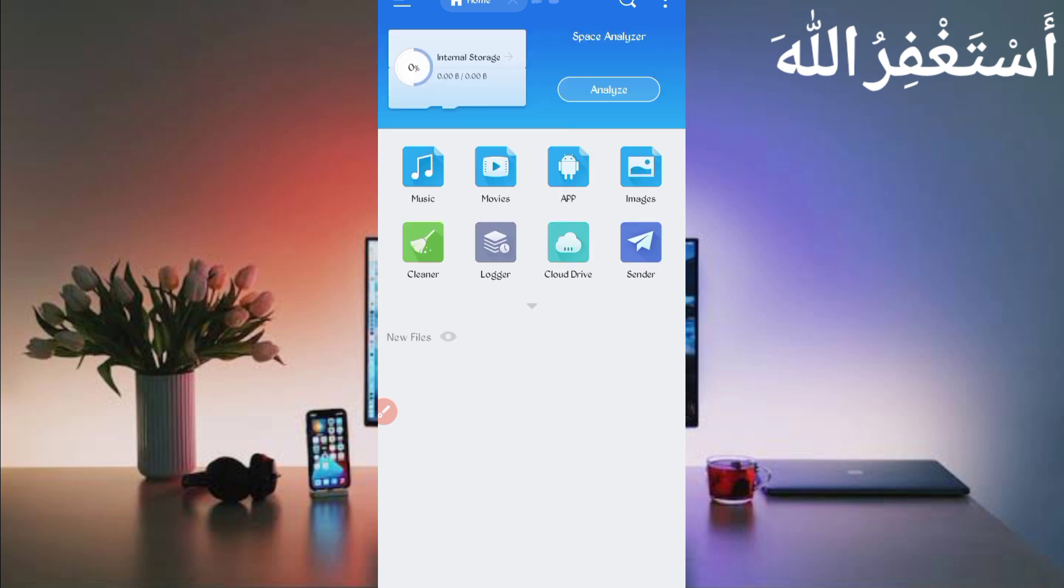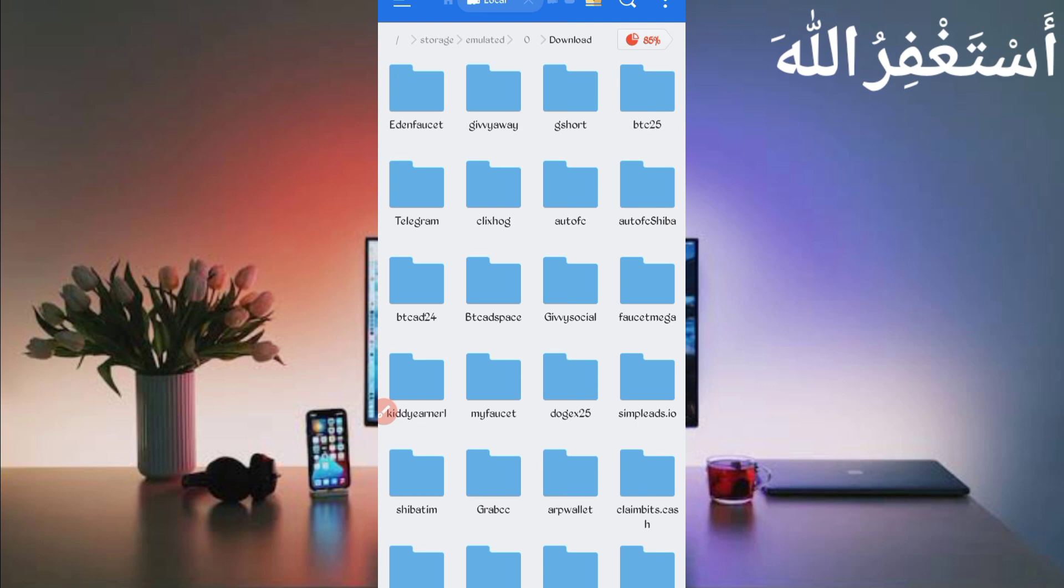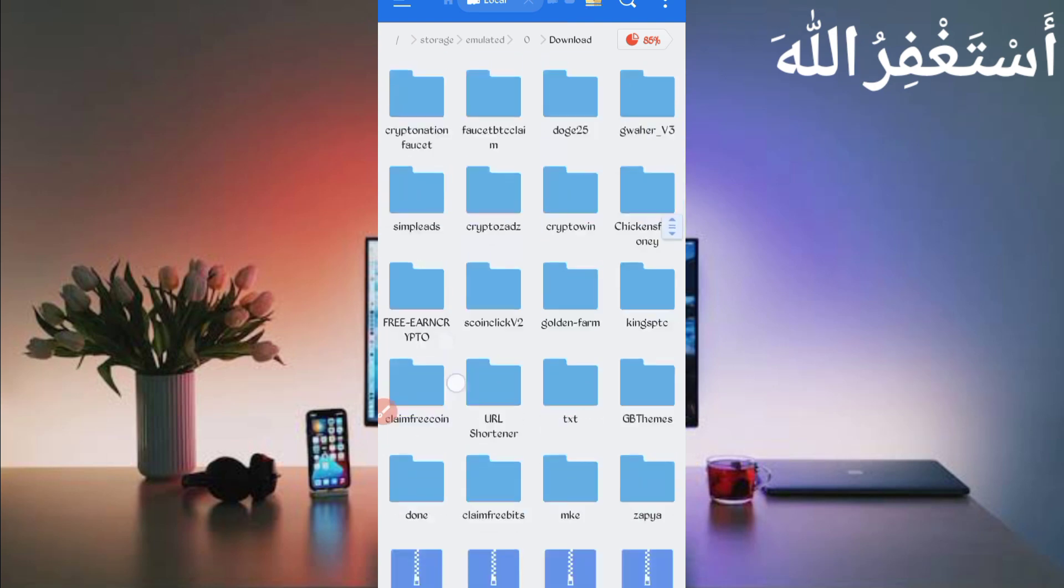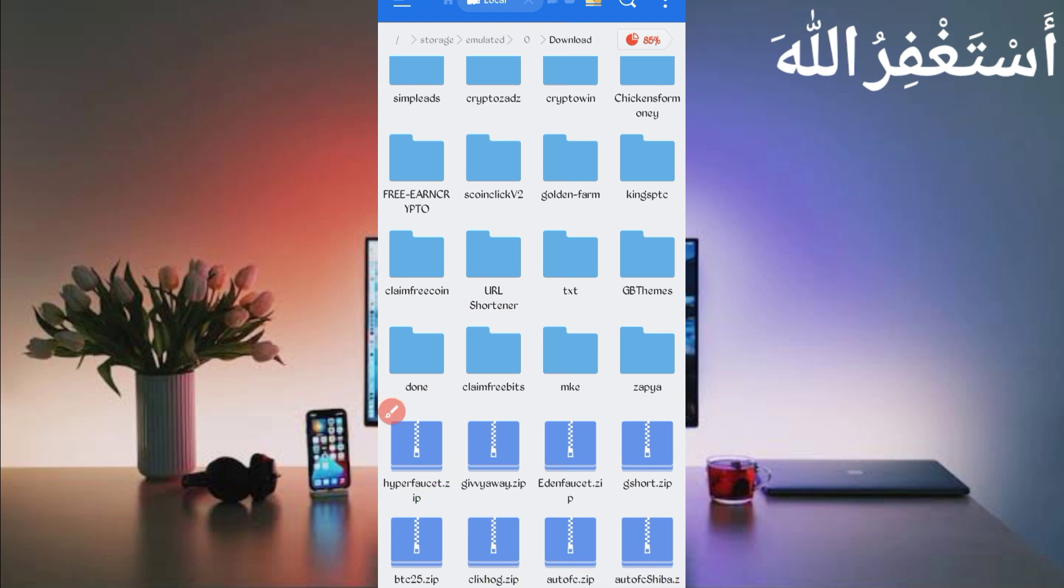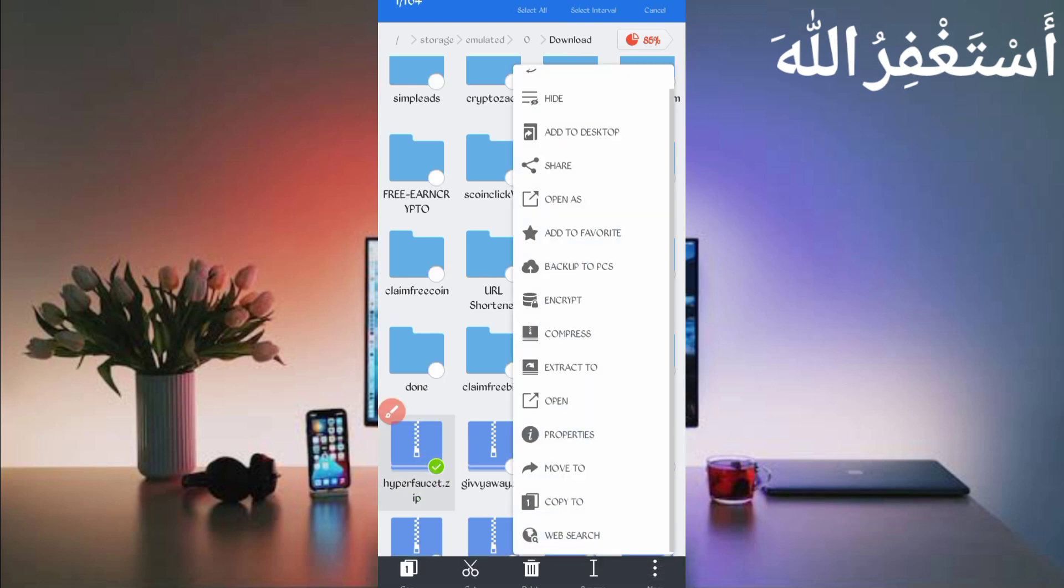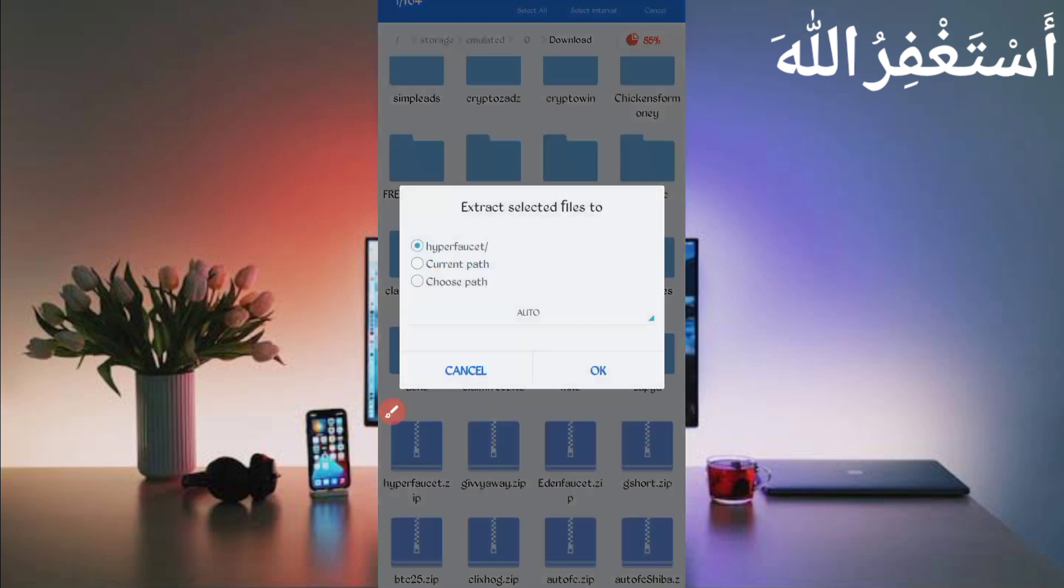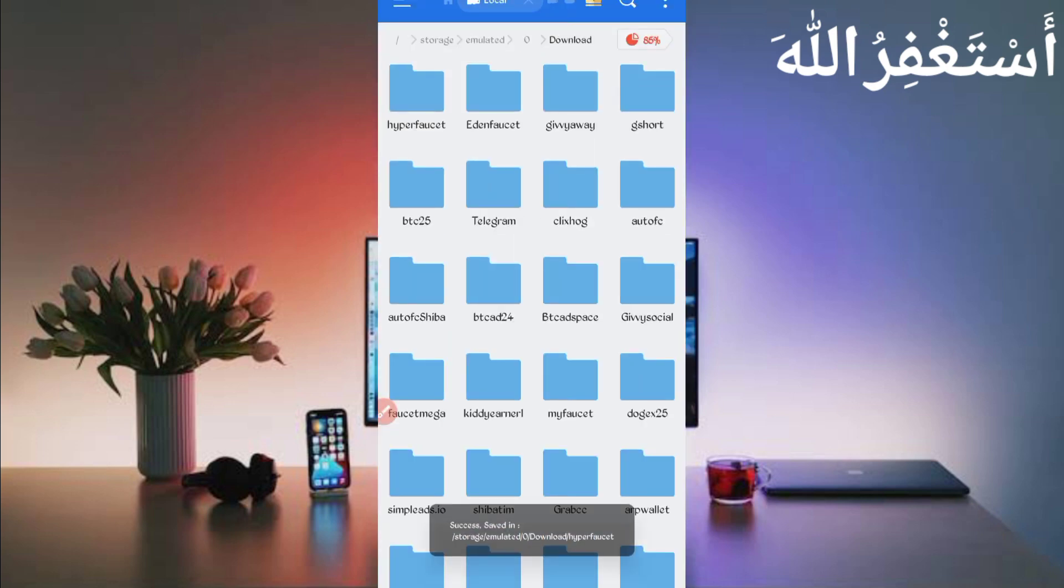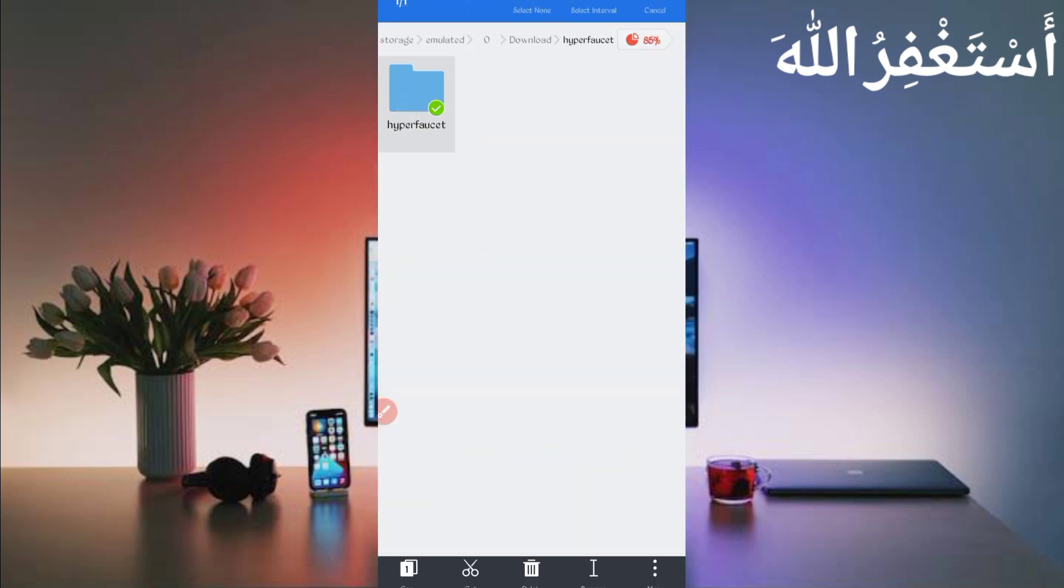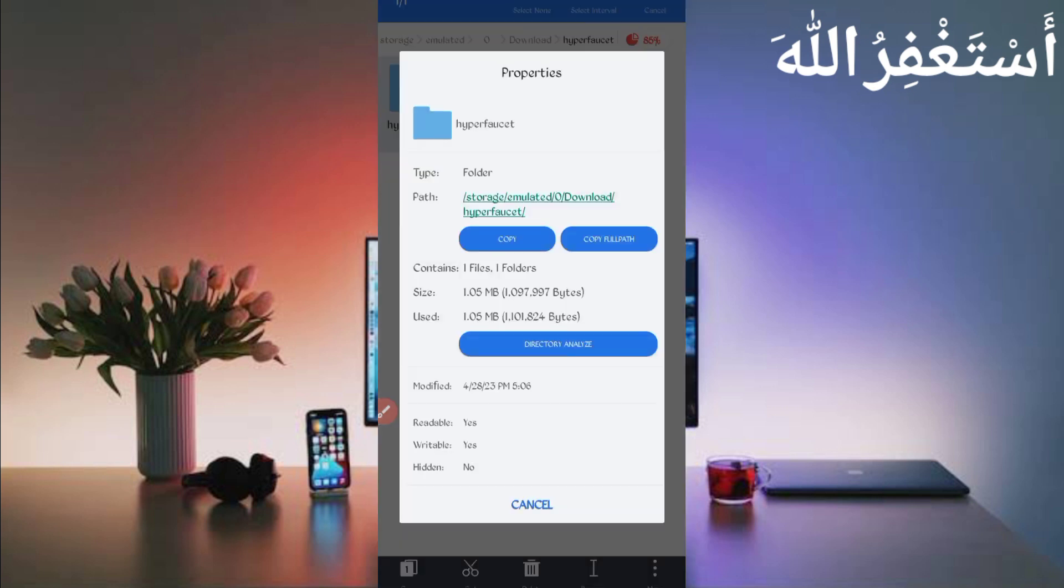Then go to the download folder. Here you can see the file in zip format. Open it and extract it. Then click on the file, here you will click on more and click on extract. Now click on OK. Extraction is successful. Open the folder, then click on more and access properties. Now click on copy the path.